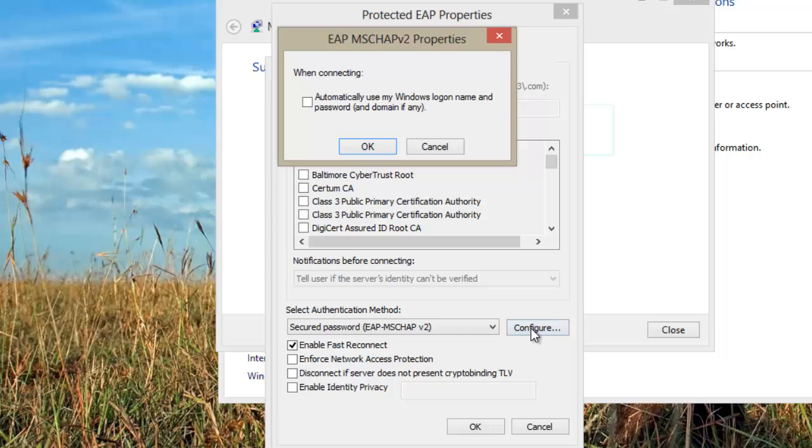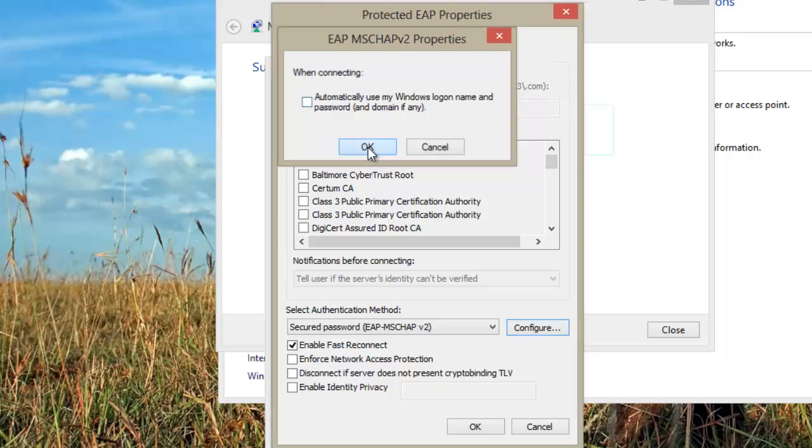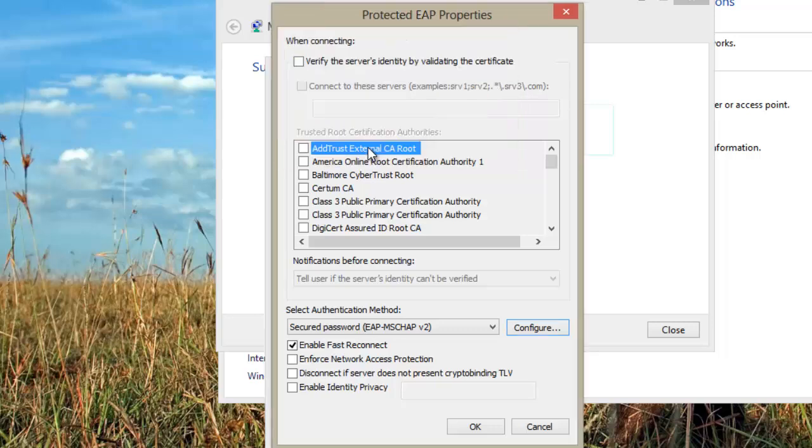Click on Configure. Uncheck Automatically use my Windows Logon Name and Password and Domain if any and click OK.